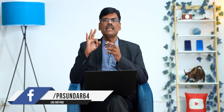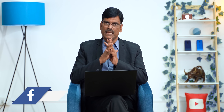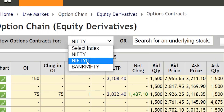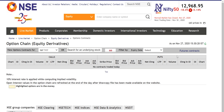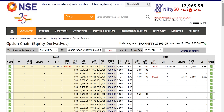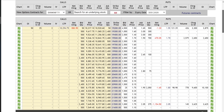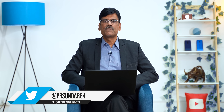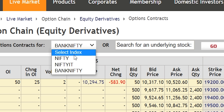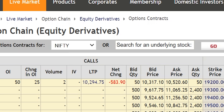So Nifty, Bank Nifty, Nifty IT — these are the only three index options available in India. However, if you click on Nifty IT, you can see there is absolutely no liquidity. But if you look at Nifty and Bank Nifty, you can see a lot of trades. Nifty IT options are totally illiquid, so we are left with only two choices: Nifty and Bank Nifty. We will discuss about Nifty.